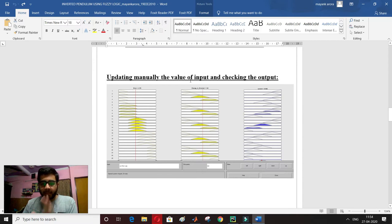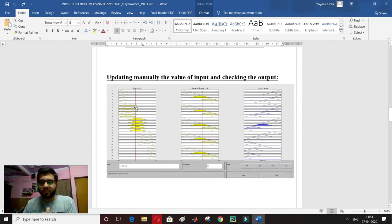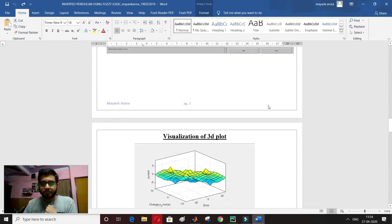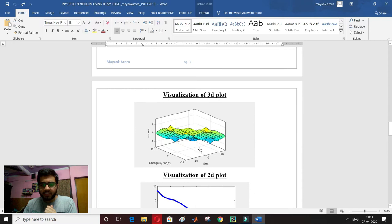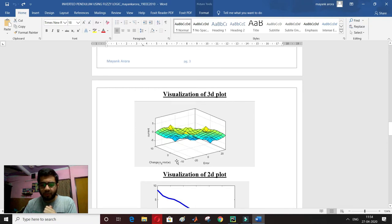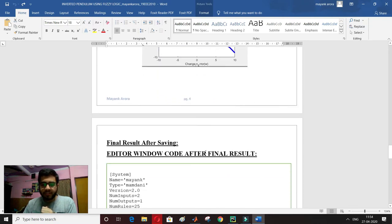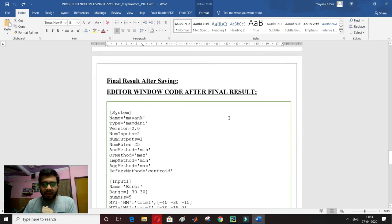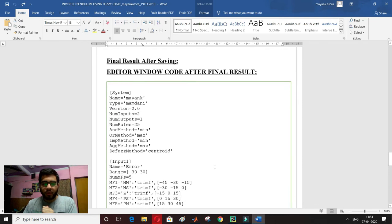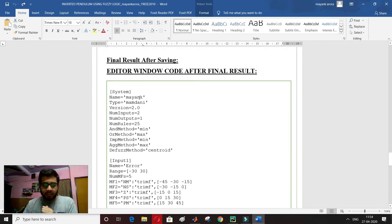We can upgrade these values manually. When we get output, we can upgrade the values manually — the red line can be moved so that our output is varied. We will also see a 2D plot visualization. And this is my editor window code showing the name 'Mayan'.